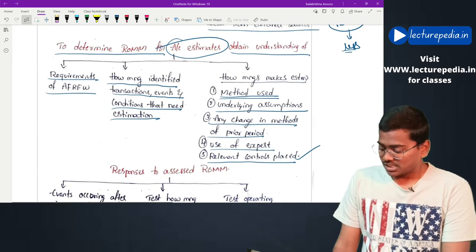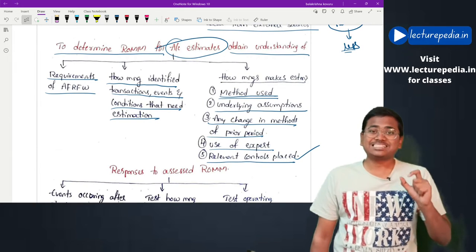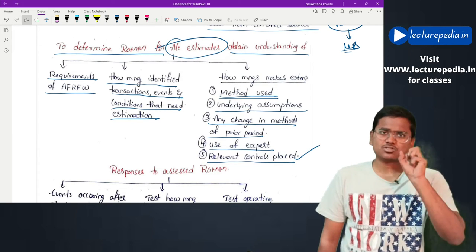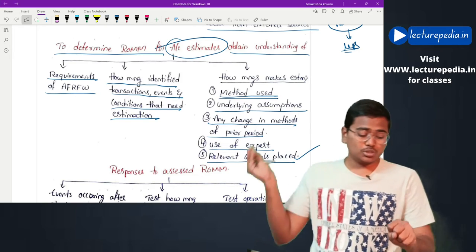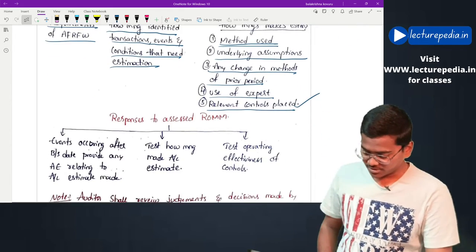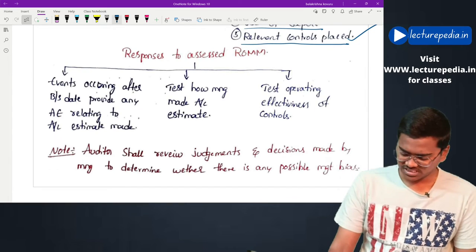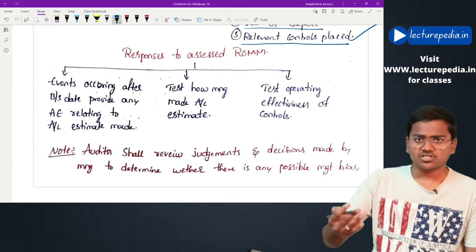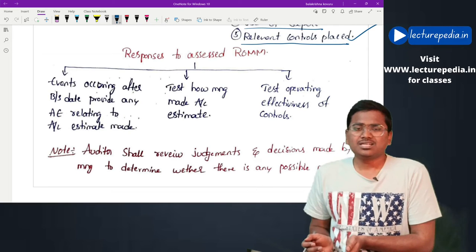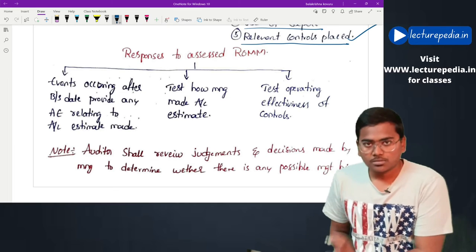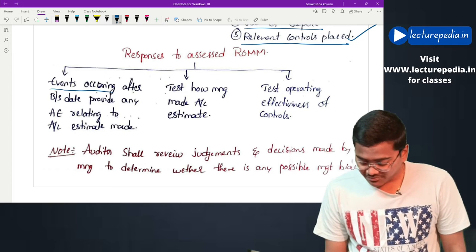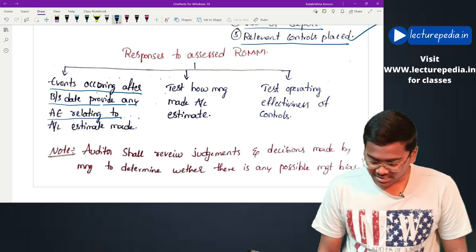Based on all these considerations, the auditor derives a risk of material misstatement for the particular accounting estimate. Once the risk of material misstatement is identified, the next step is to respond to that risk. We have already seen responses to risk of material misstatement in SA 330, but here we will see it specifically applied to accounting estimates.